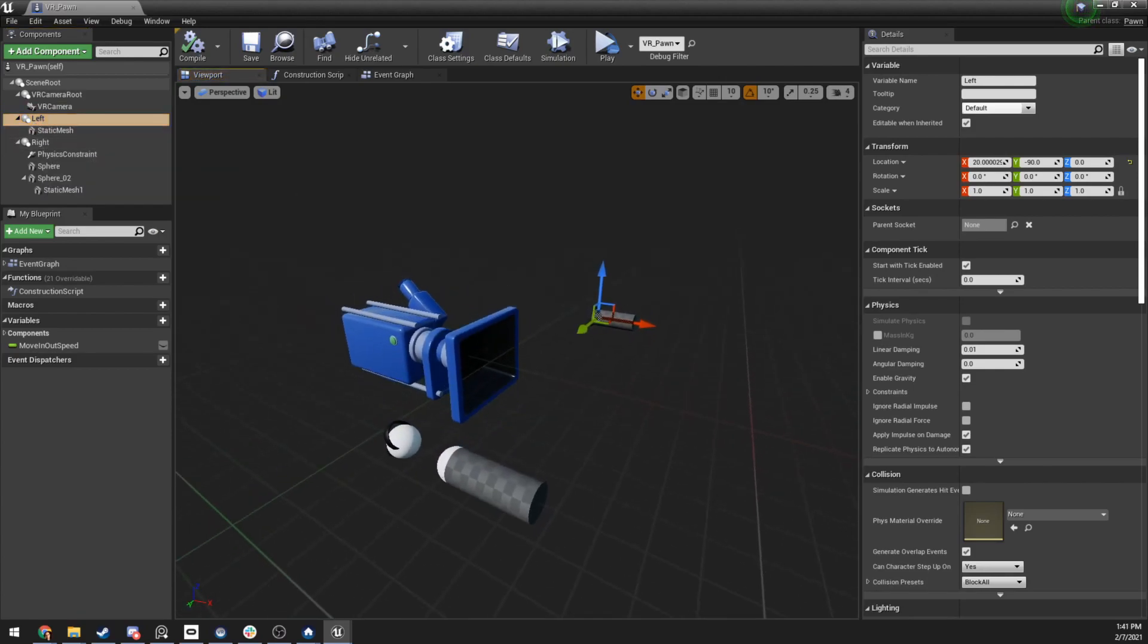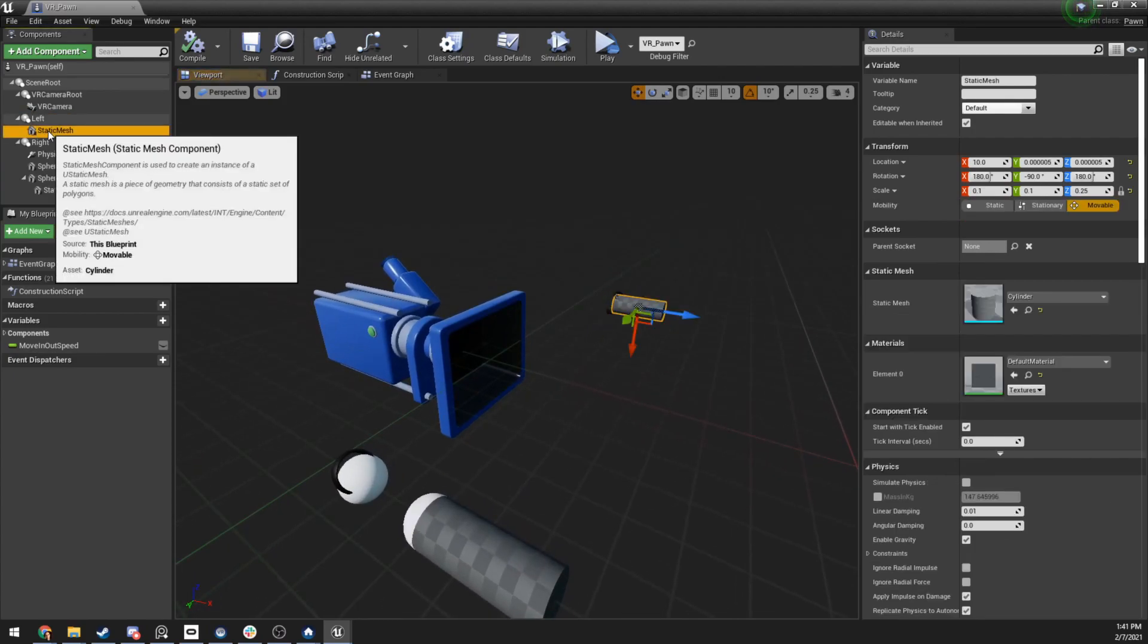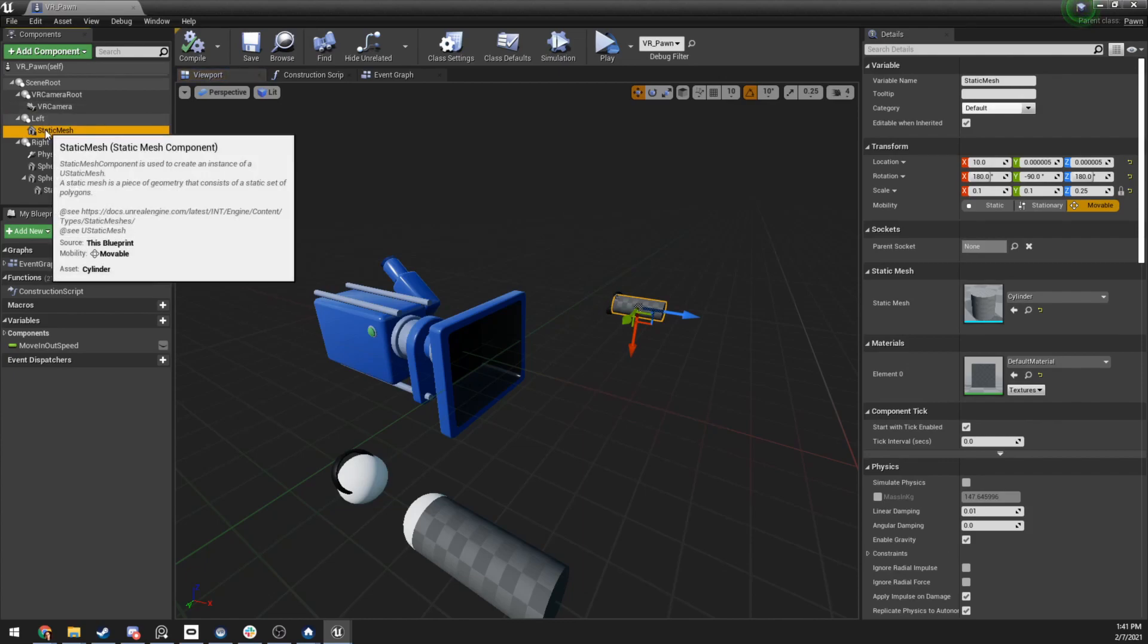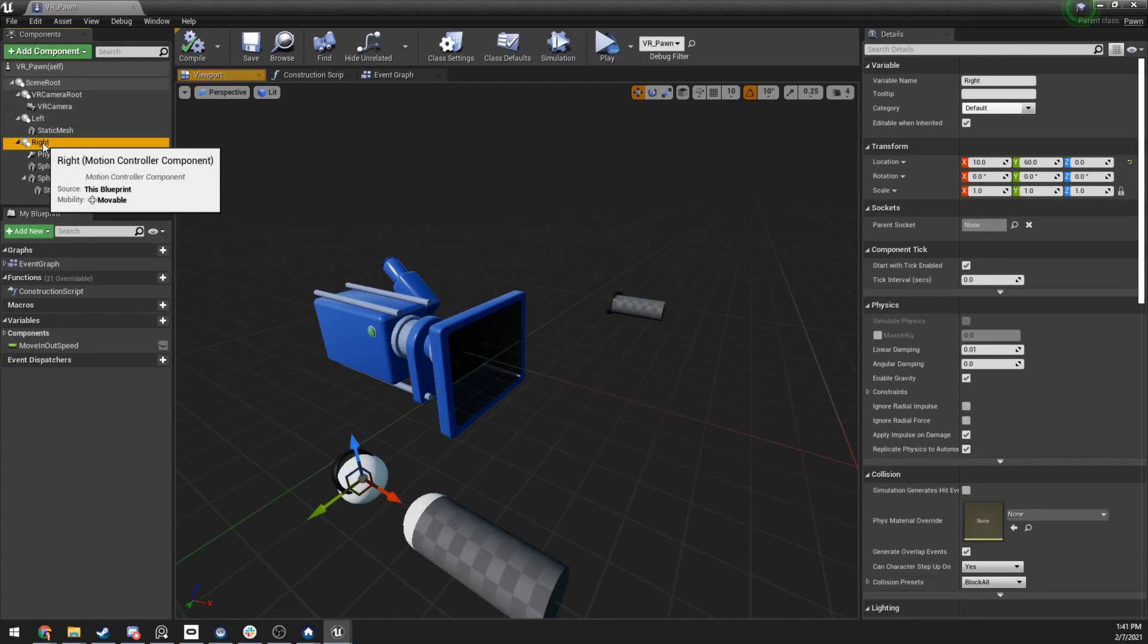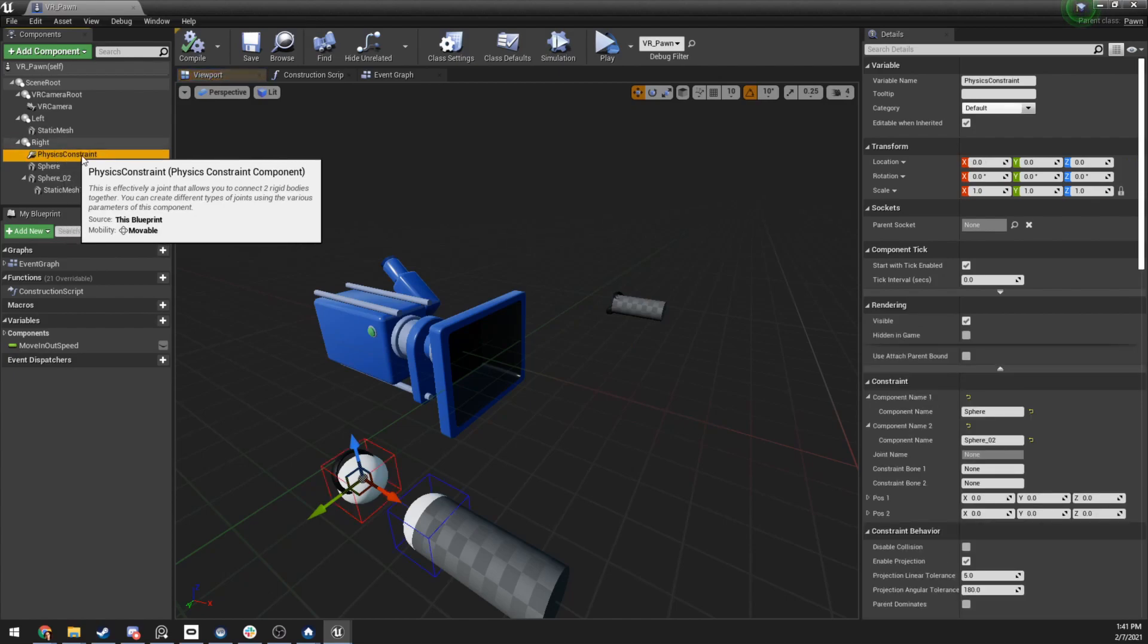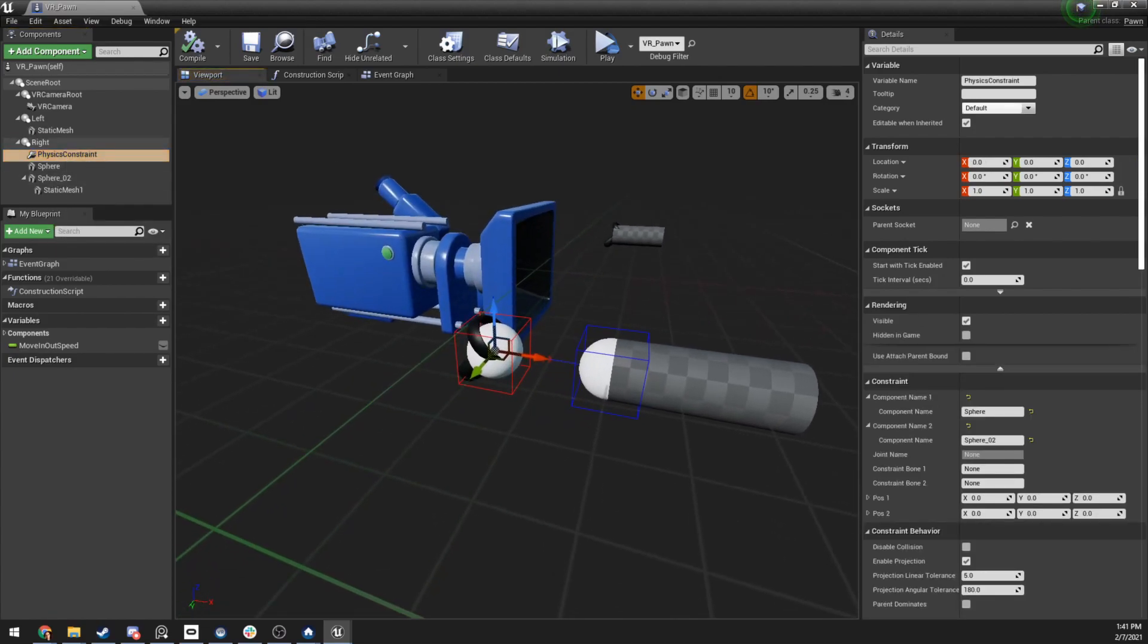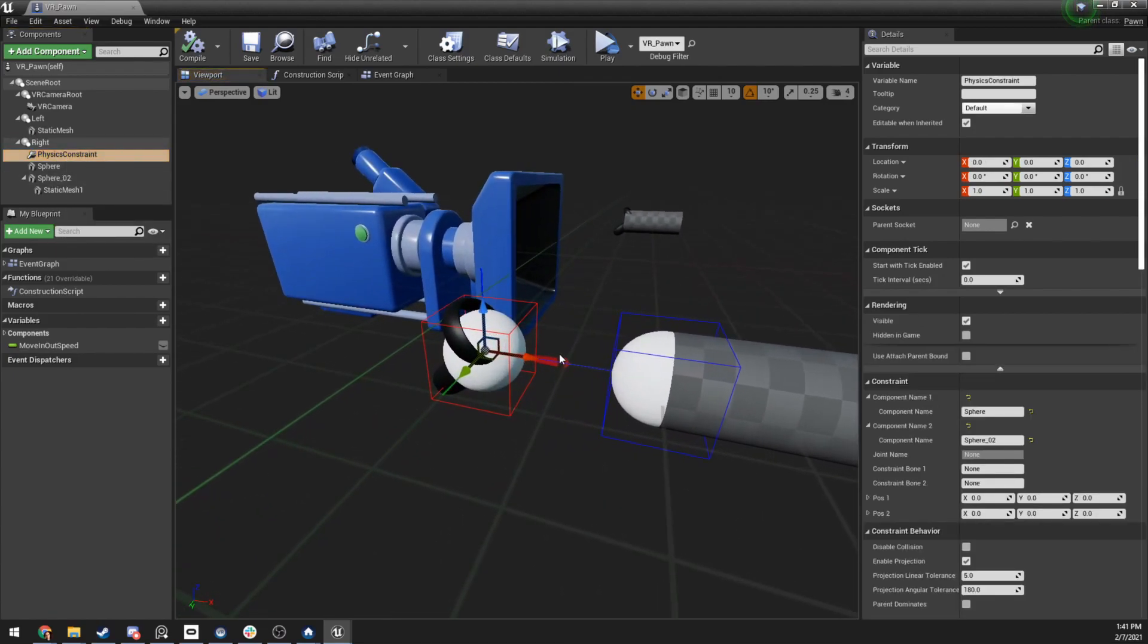Okay, so the left hand we saw first, which is our generic test case, was a motion controller component. And then there's just a static mesh directly parented underneath of it. But on the right motion controller, you can see we have a physics constraint.